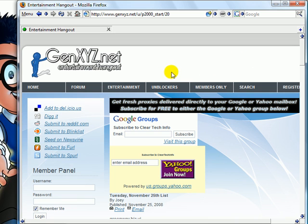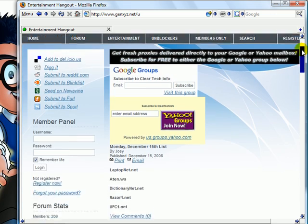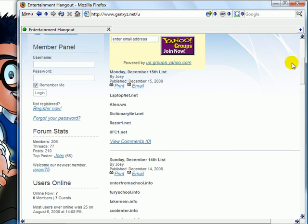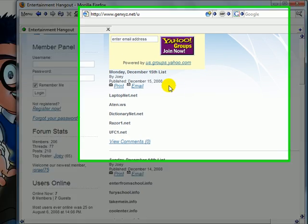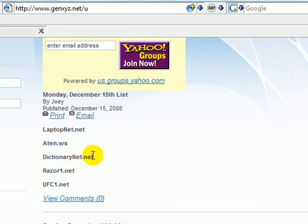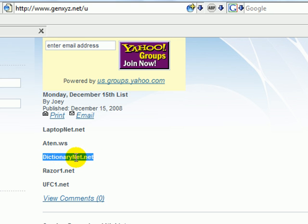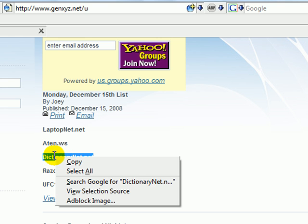I'll just go to the latest ones. Click unblockers again. Go to this one — dictionarynet.net. Highlight it, then right click and copy.